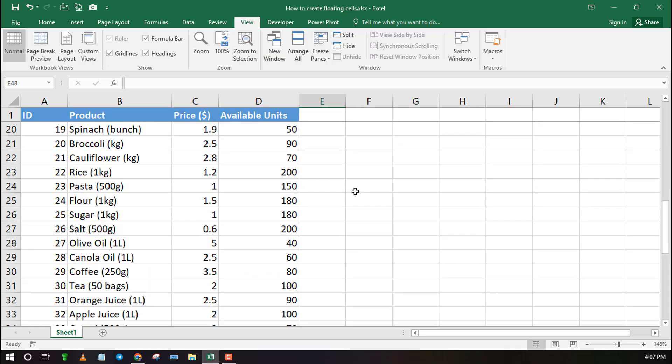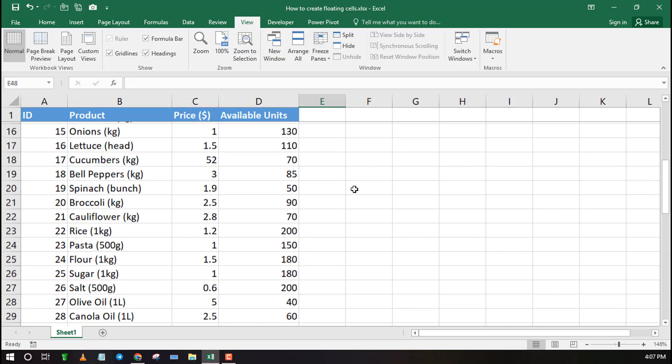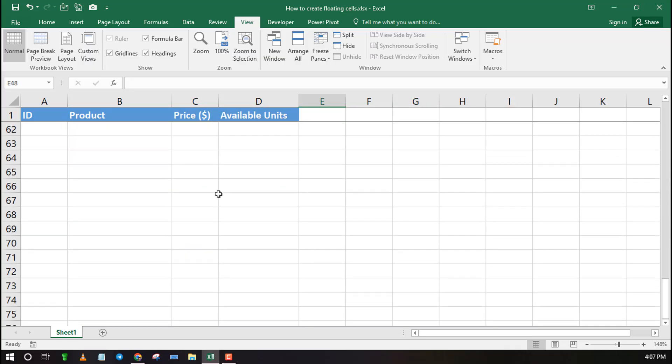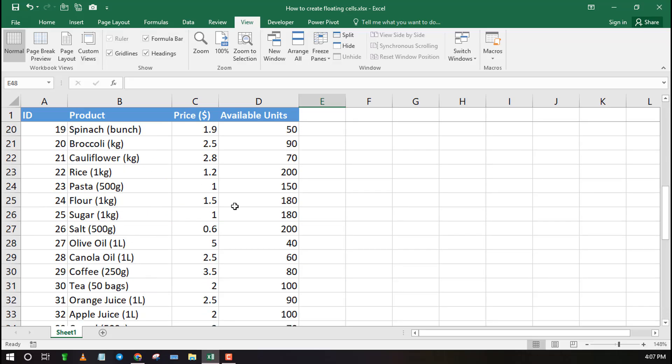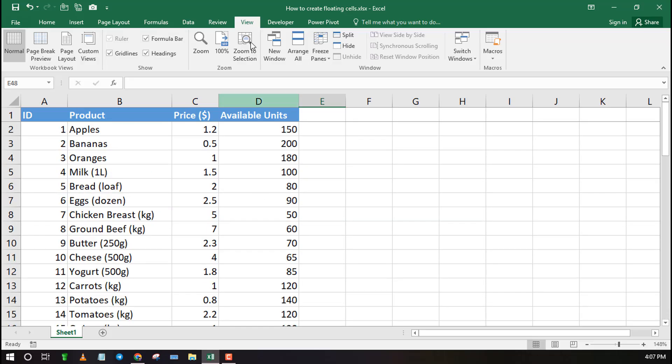Another way to make cells float is by using the Snapshot feature. This allows you to take a snapshot of certain cells, then drag them on any part of Excel.